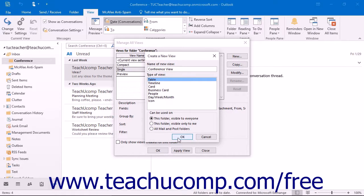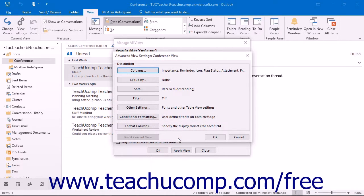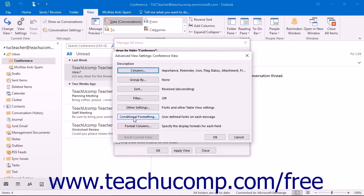Then click OK to launch another dialog box where you can further customize the view. This dialog box is called the Advanced View Settings dialog box. It has seven buttons that you can click to set options for your view. Based on your base view type, however, not all of the buttons will necessarily be available.